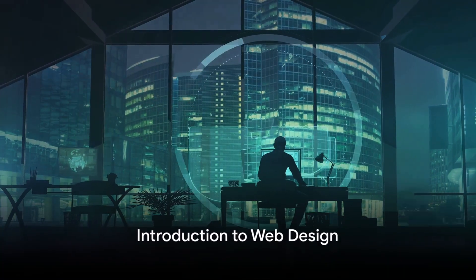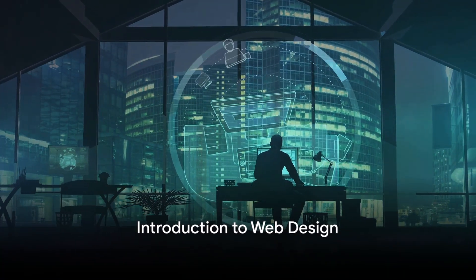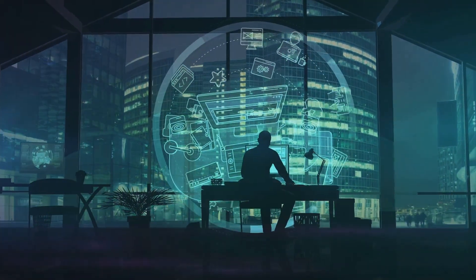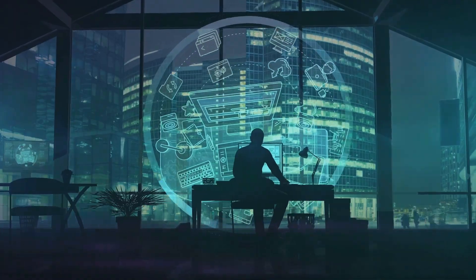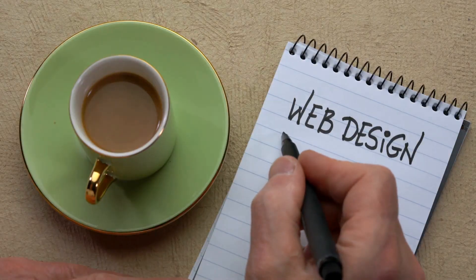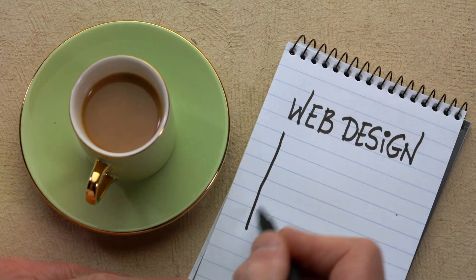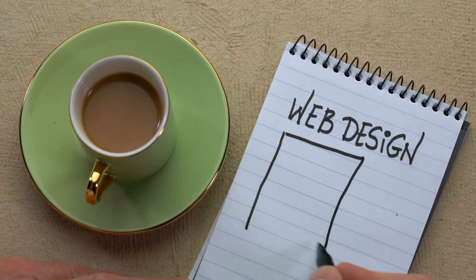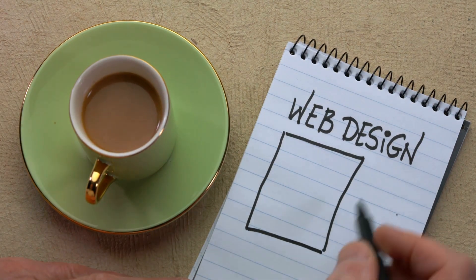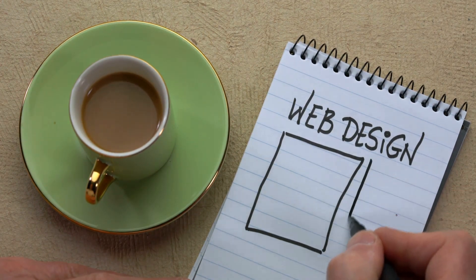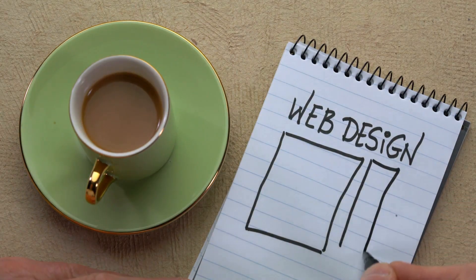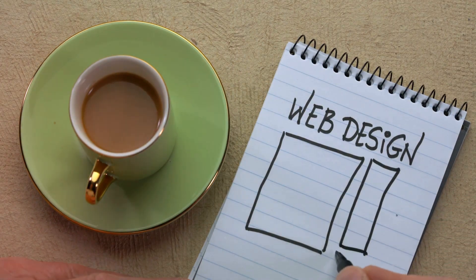Have you ever wondered what goes into creating a visually stunning and user-friendly website? It's a grand puzzle of aesthetics, functionality, and user psychology, all intricately pieced together to form what we call web design.